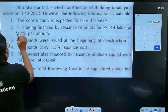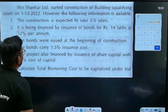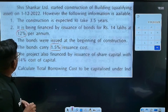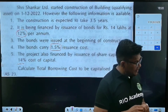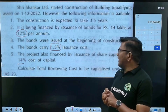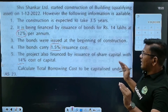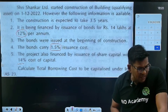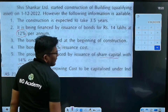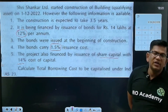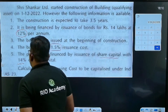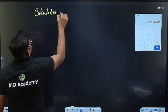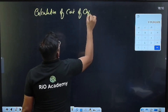There is one more issuance cost of 1.5%, making approximately 13.5%. The project is also financed by issuance of share capital at 14% cost of capital. Now, when you are calculating the total borrowing cost to be capitalized, do not take share capital into account. Share capital is different — only take debentures, bonds, and loans.